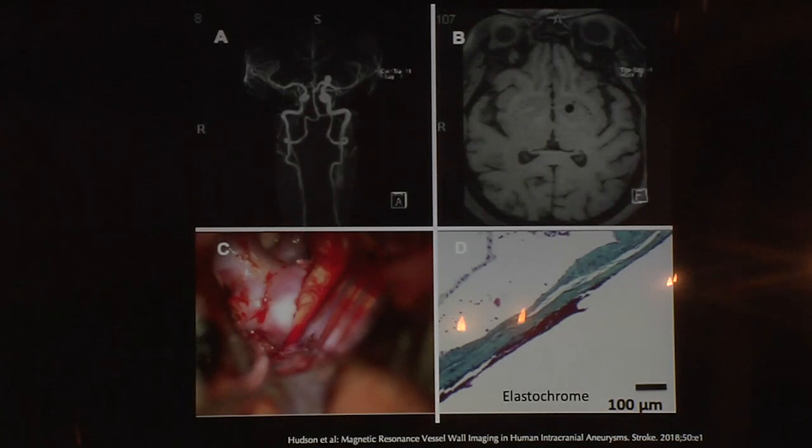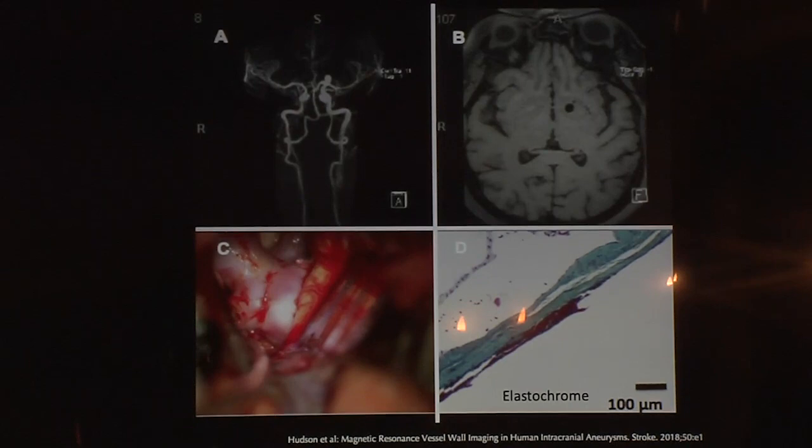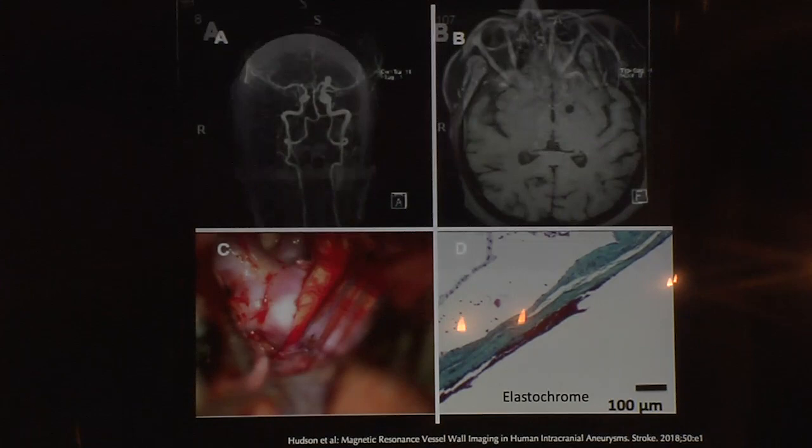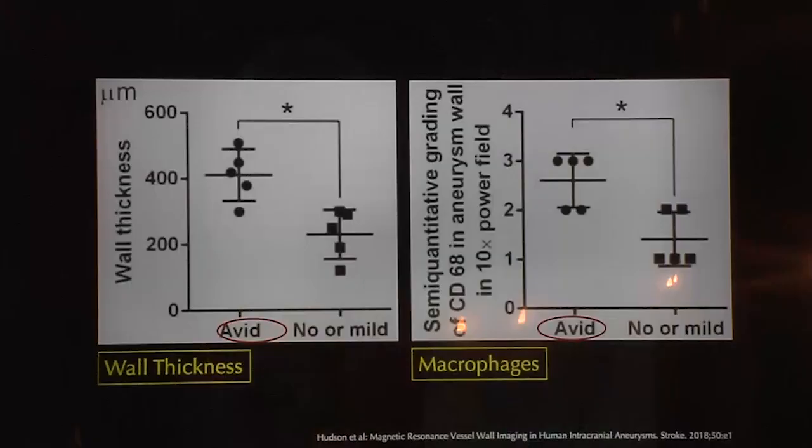This is work done by our group at the University of Iowa. In another terminal ICA aneurysm case, the aneurysm didn't enhance — this was an elective case. We did histological correlation after clipping of the aneurysm. You can see the difference between these aneurysms: those with more enhancement show atherosclerotic changes in the wall that correlate with histopathology.